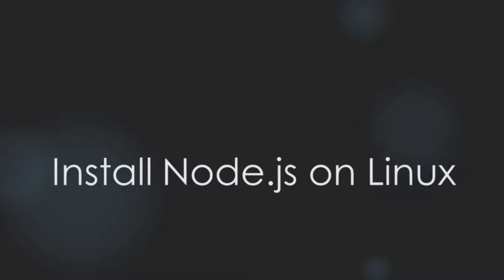Hello. In our last video, we learned how to install Node.js on Windows and Mac. So let's learn how to install Node.js on Linux.